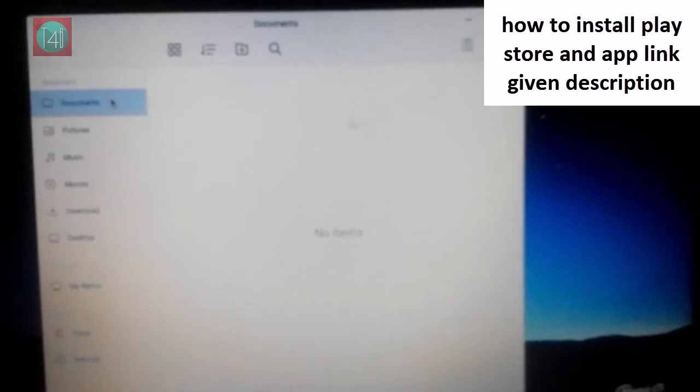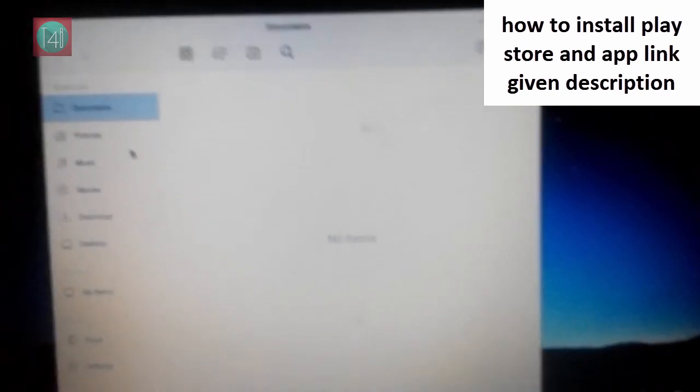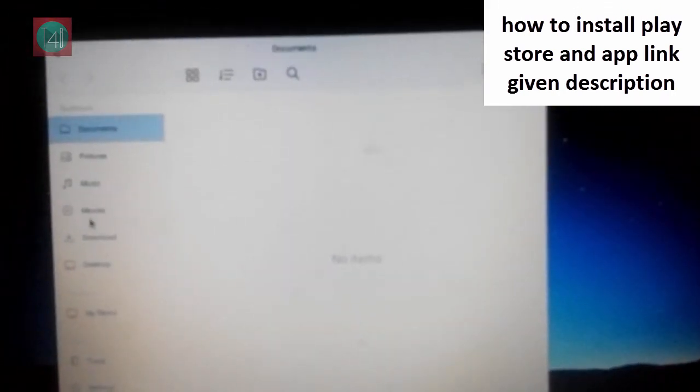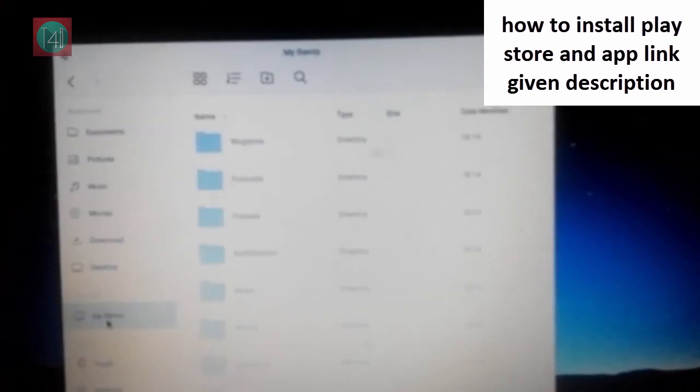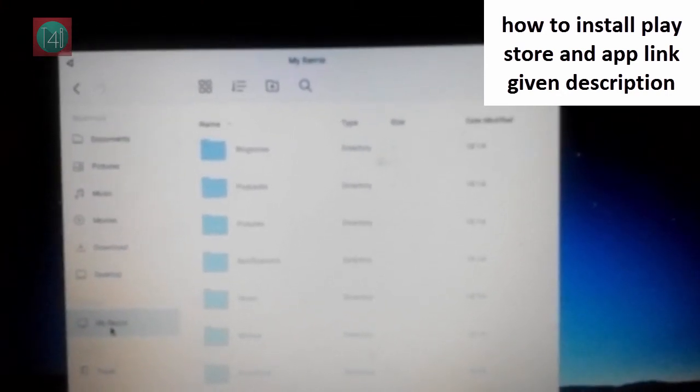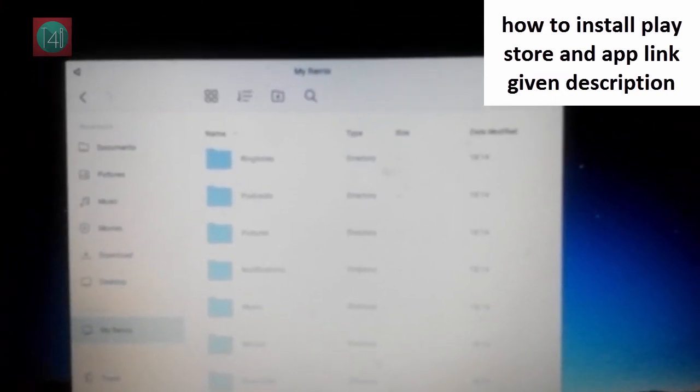This file manager is look like linux file manager. You can manage your video document files and other files from this file manager.